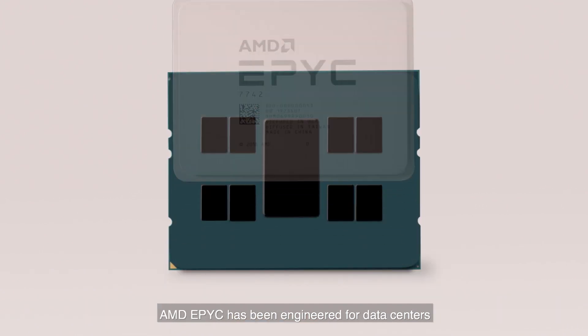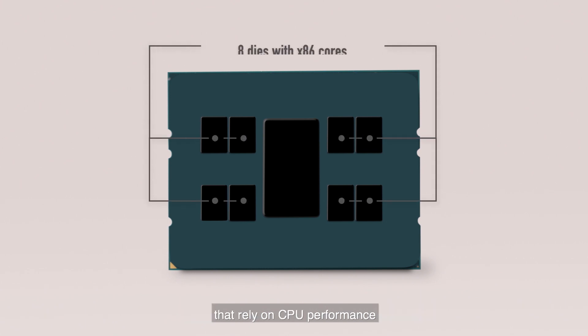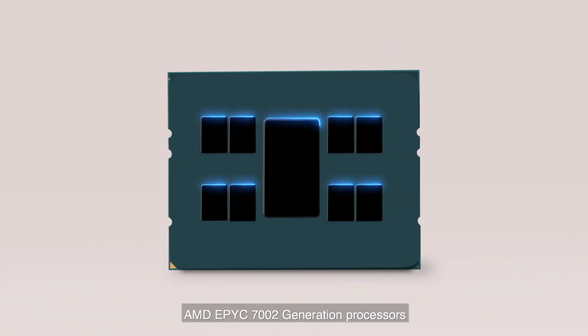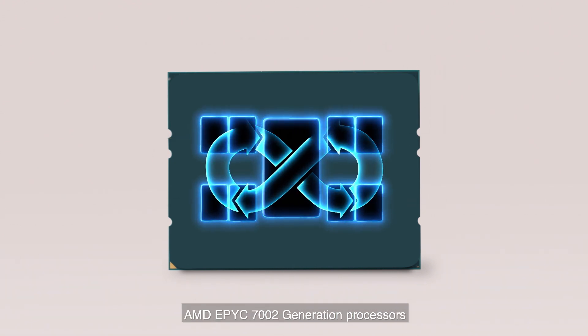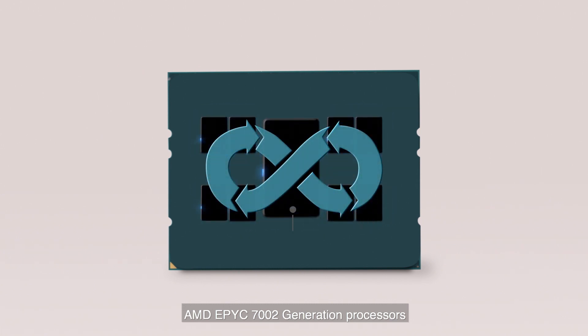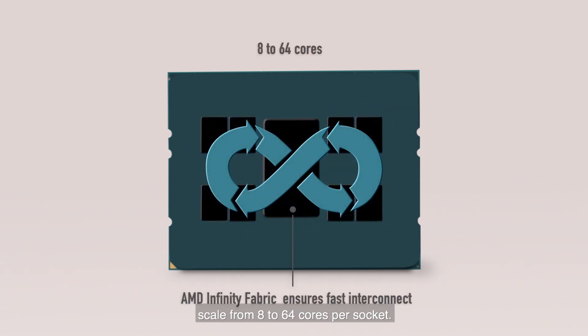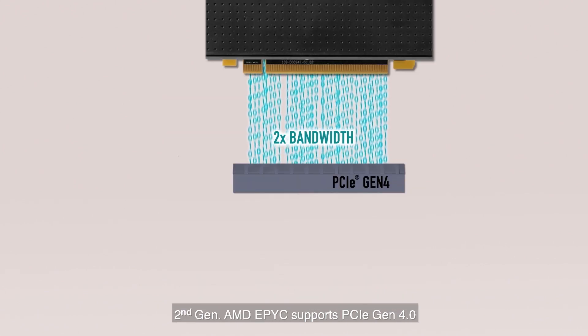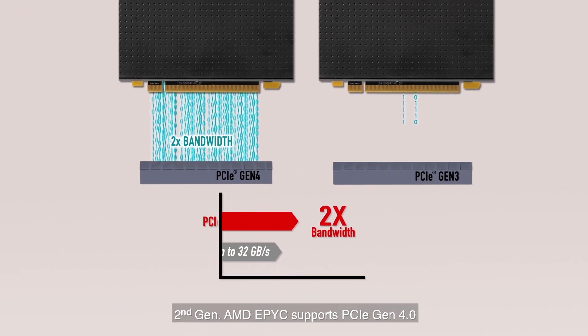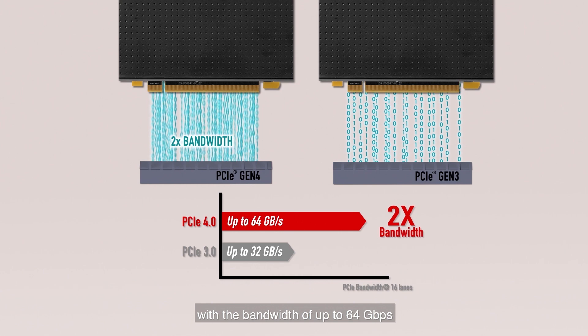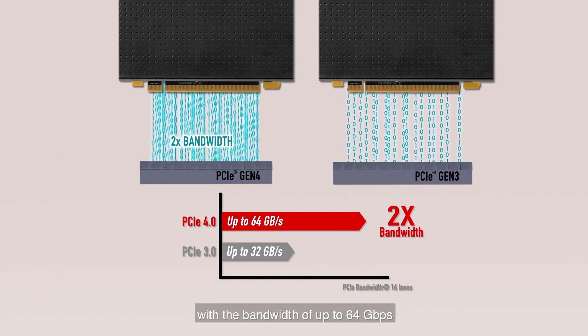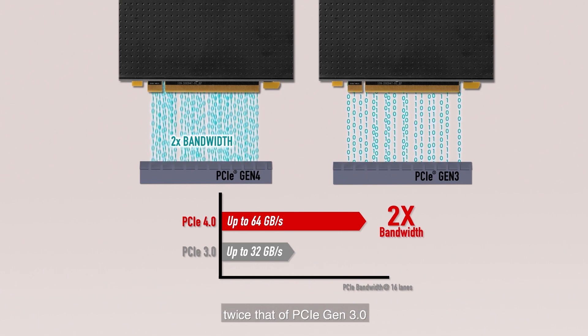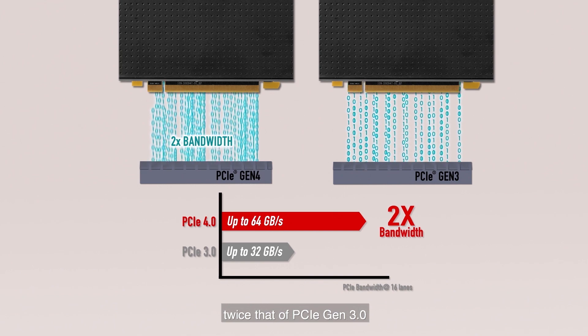AMD EPYC has been engineered for data centers that rely on CPU performance so that highly parallel workloads have more cores to work with. AMD EPYC 7002 generation processors scale from 8 to 64 cores per socket. Second generation AMD EPYC supports PCIe Gen 4 with a bandwidth of up to 64 gigabits per second, twice that of PCIe Gen 3.